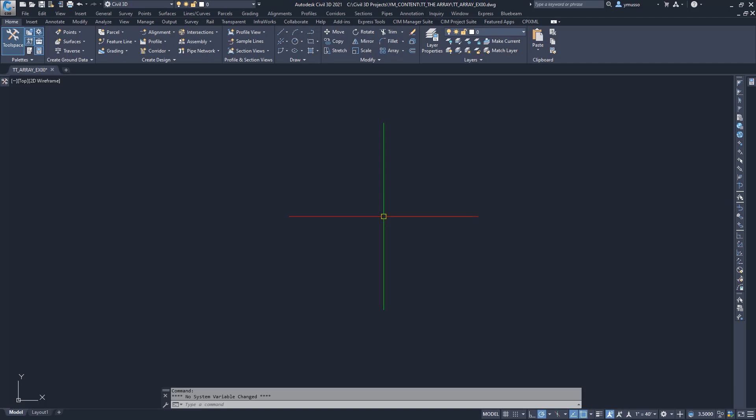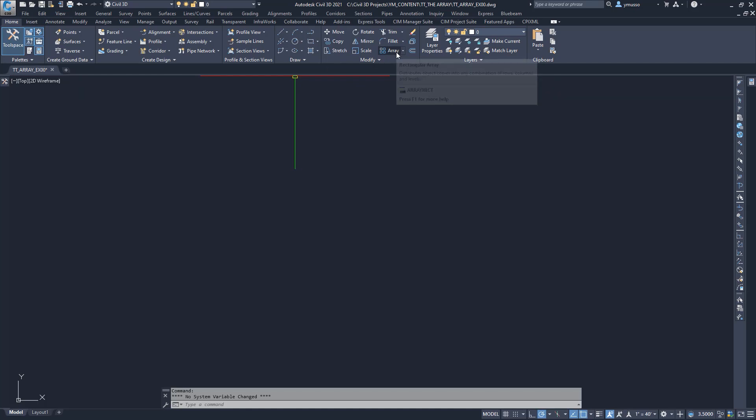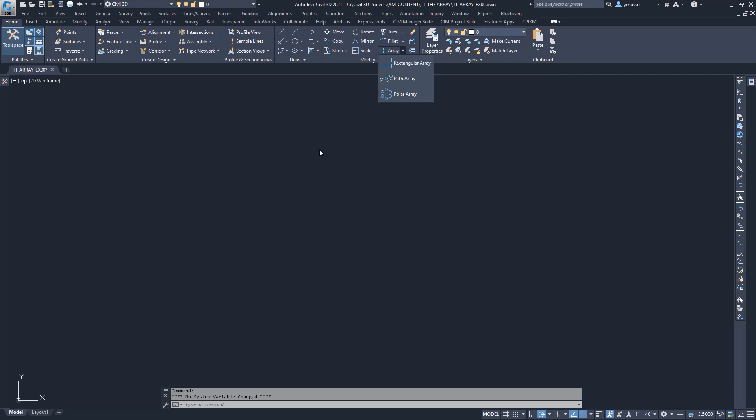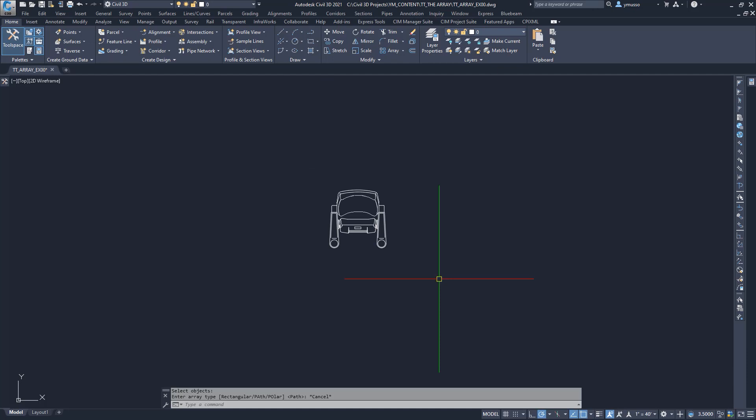You can access the command in the ribbon Modify Panel Array, the drop down arrow, and select Rectangular, Path, or Polar. Or type AR for array, enter, and select a type from the command line. Let's see it in play.